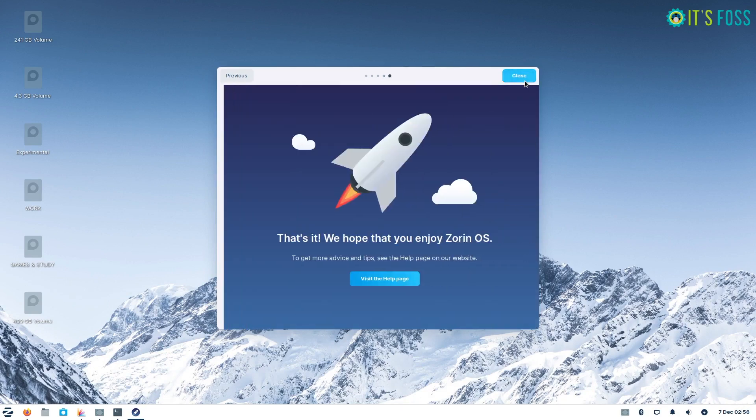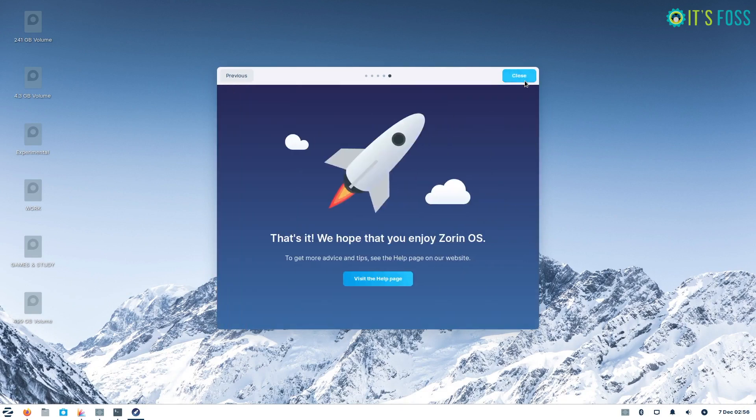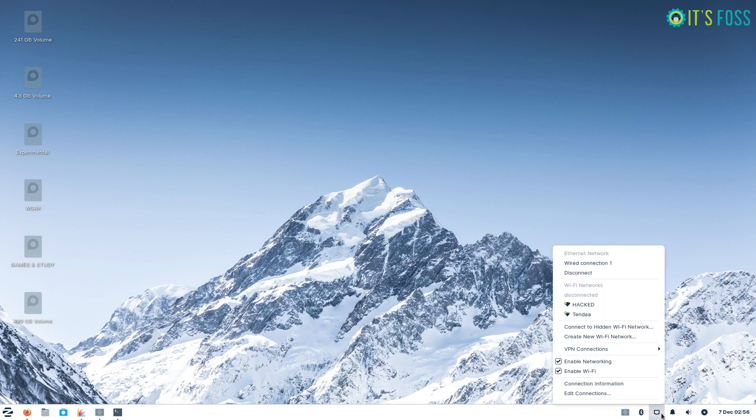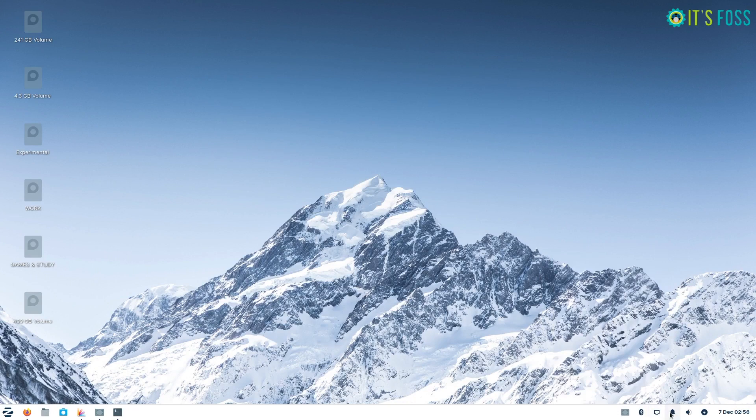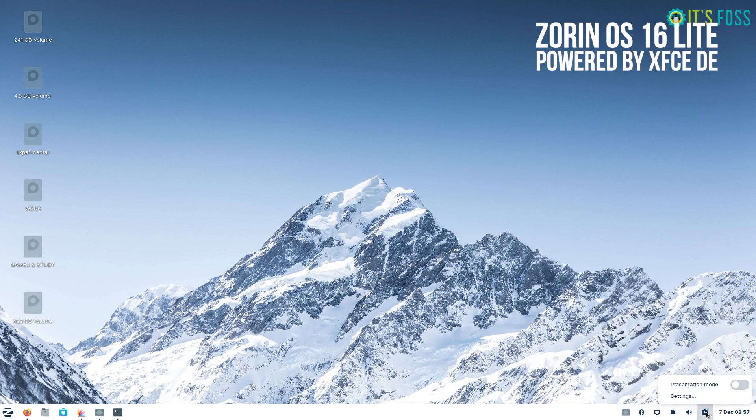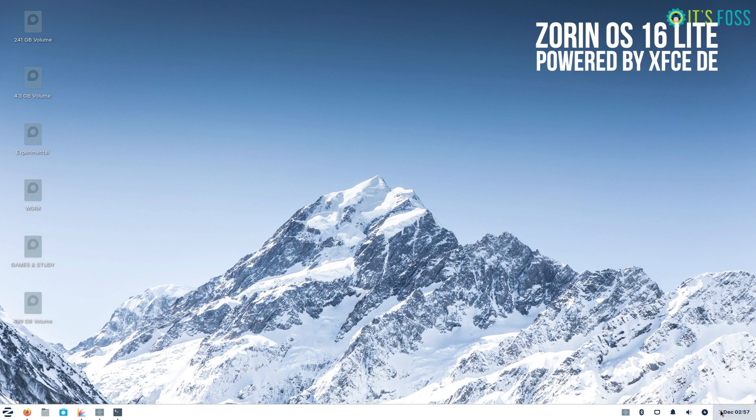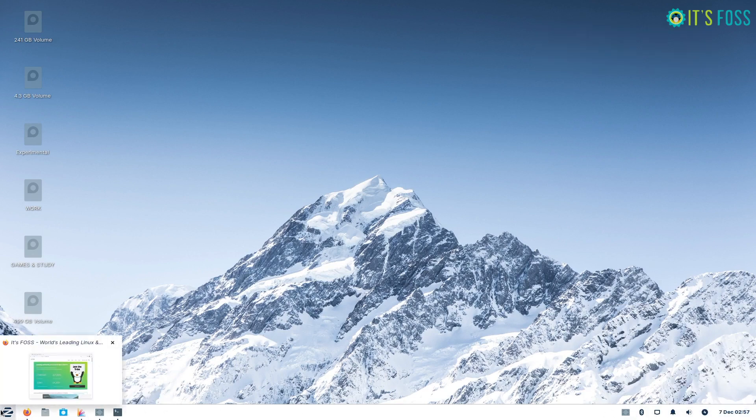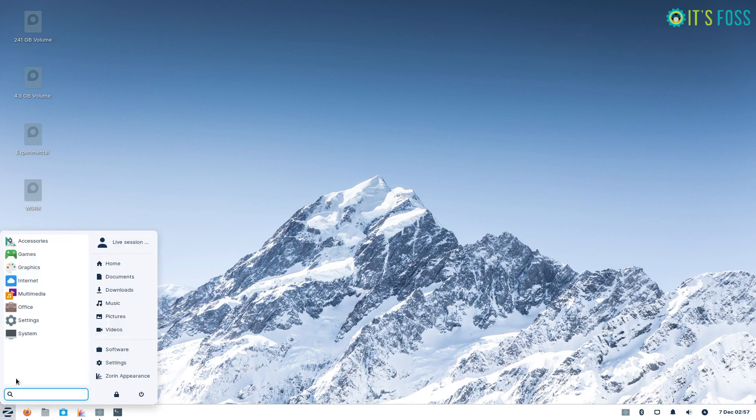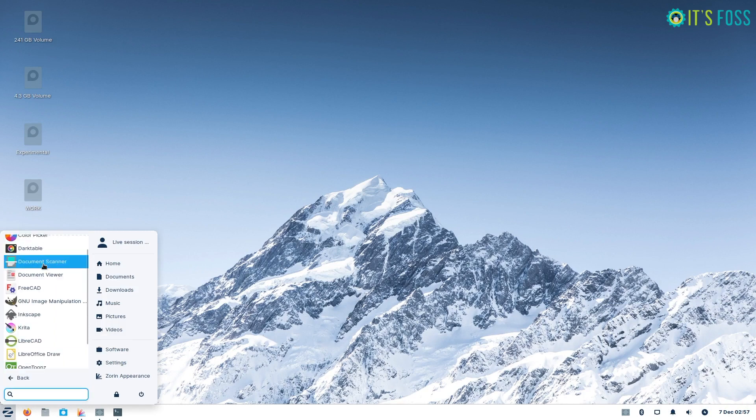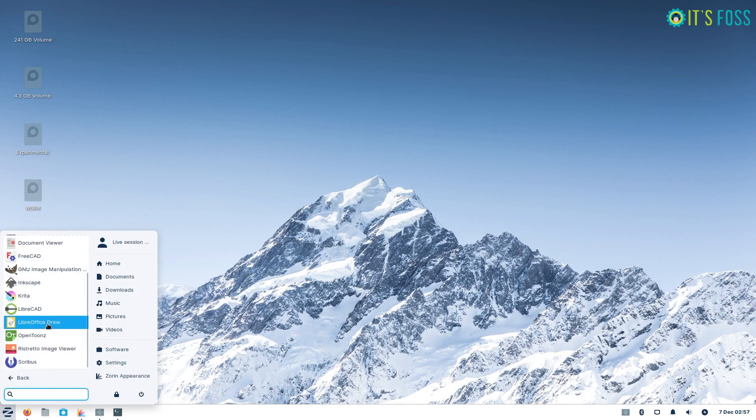In case you did not know, Zorin OS always provides a Lite Edition powered by XFCE desktop environment for old computers or computers with limited resources. And Zorin OS 16 Lite aims to bring all the improvements introduced in Zorin OS 16 by keeping the resource usage minimal.